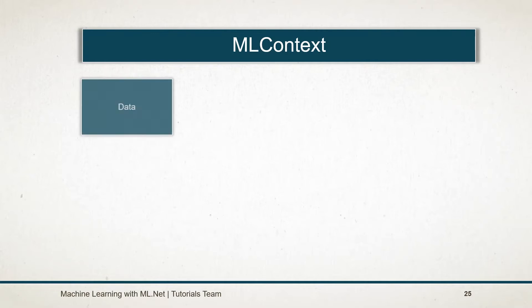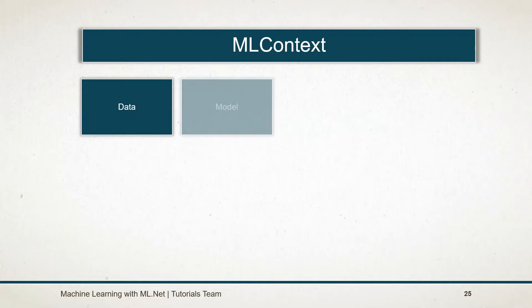Data operation catalog is responsible for operations related to data loading and saving. Model operation catalog is responsible for operations related to the model.